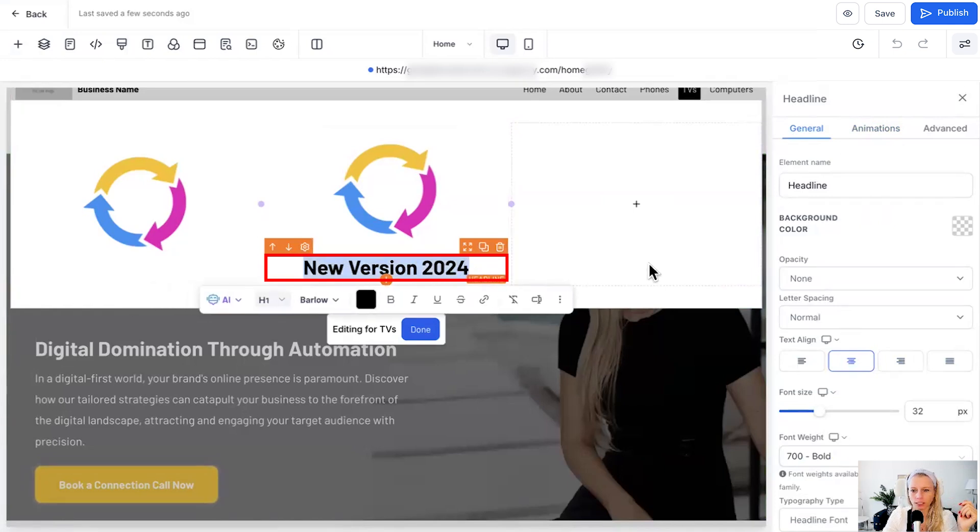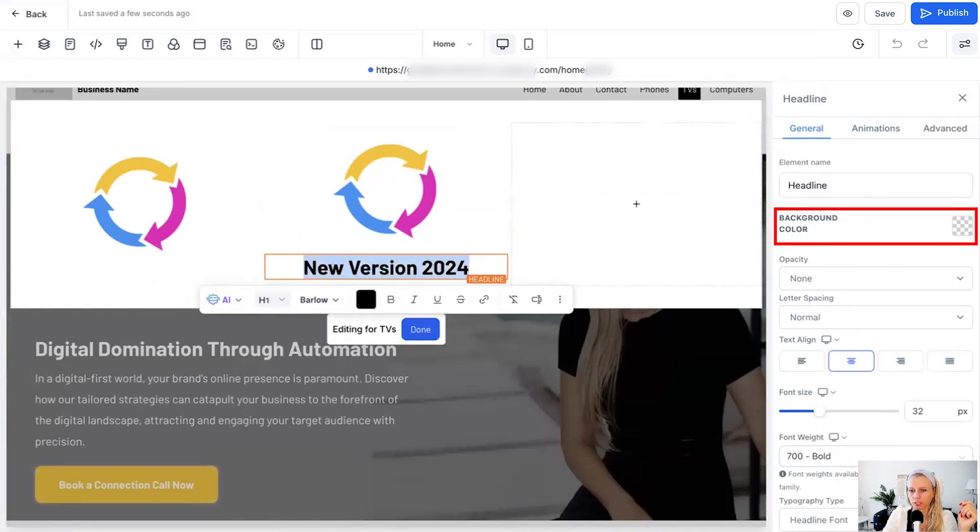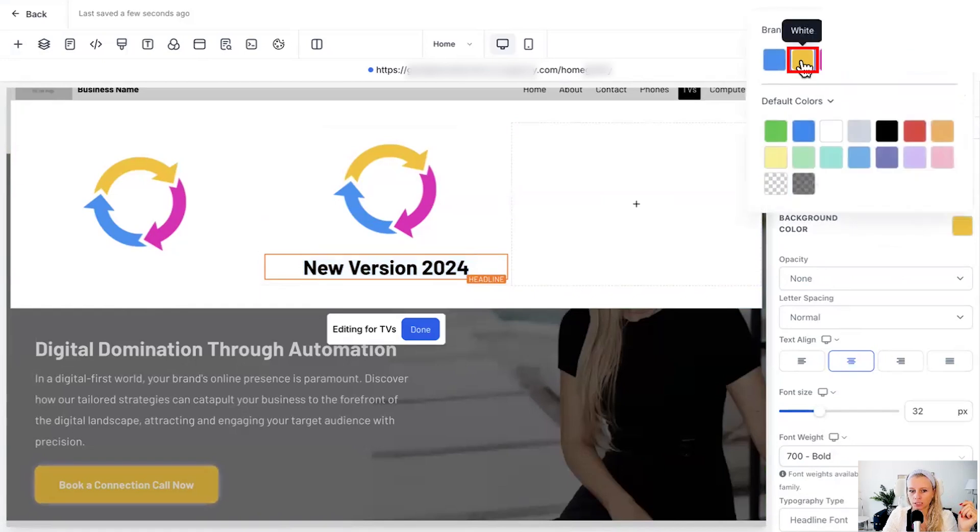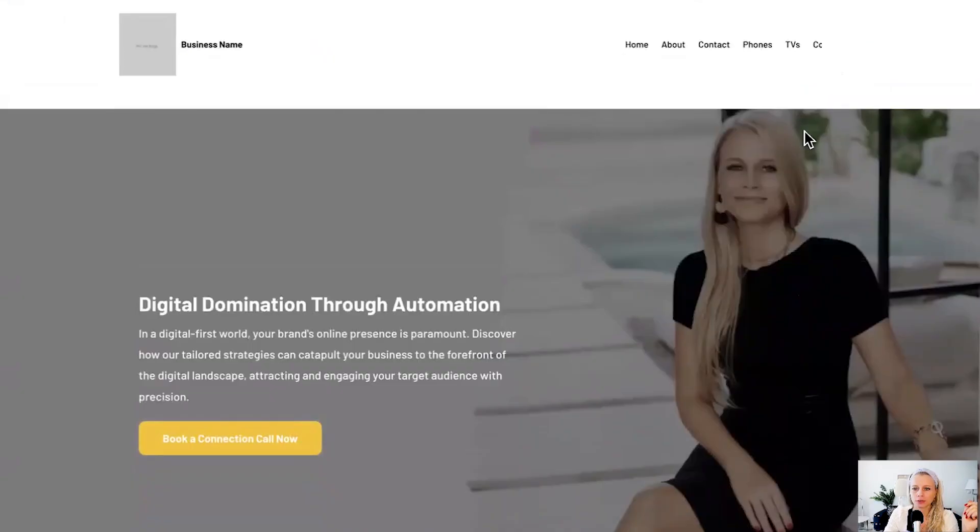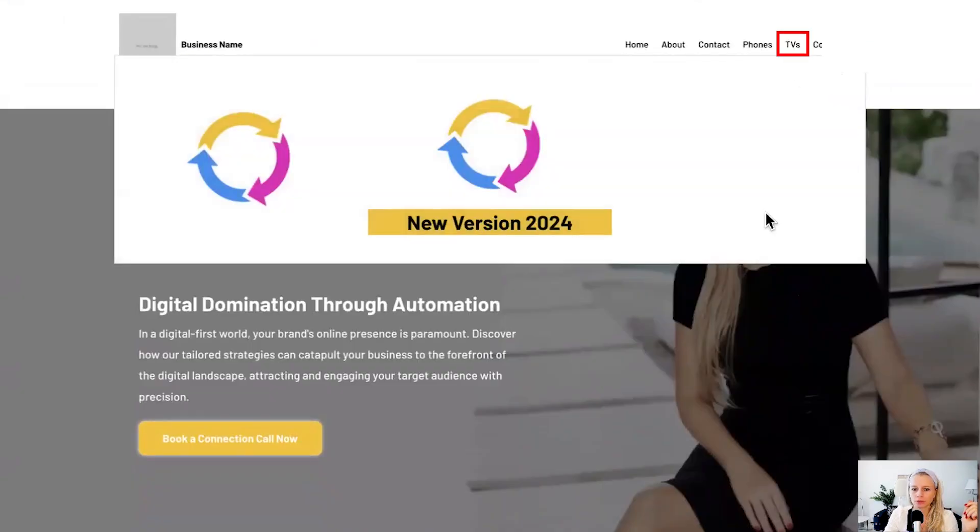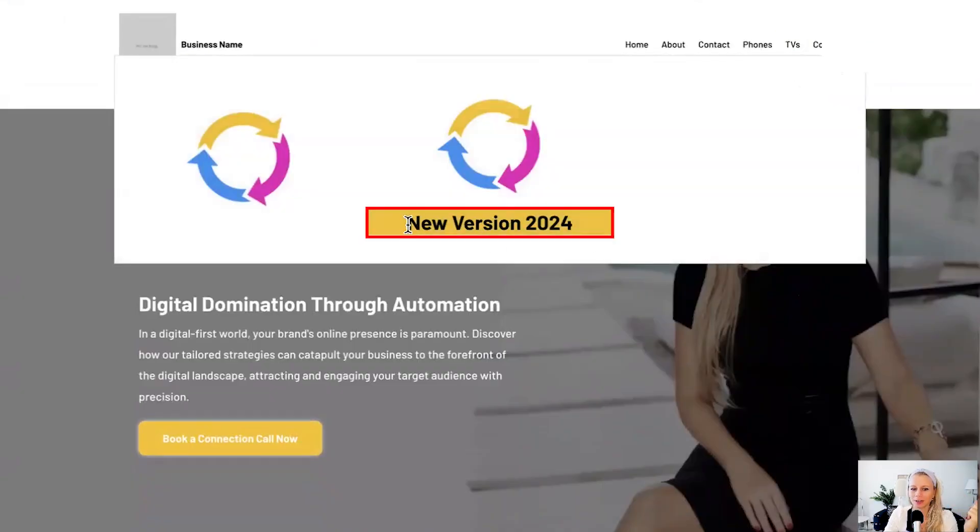Now let's say we wanted to add a background color here, just click on background color under general and then select yellow for example and you see this is yellow. Let's click preview and here we go, hover over TVs and you can see the highlighted yellow nice.